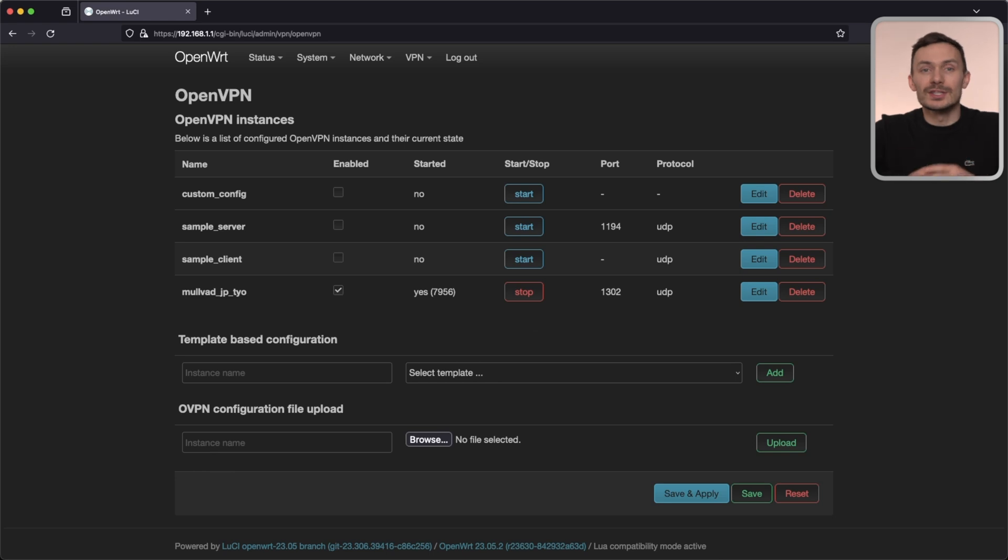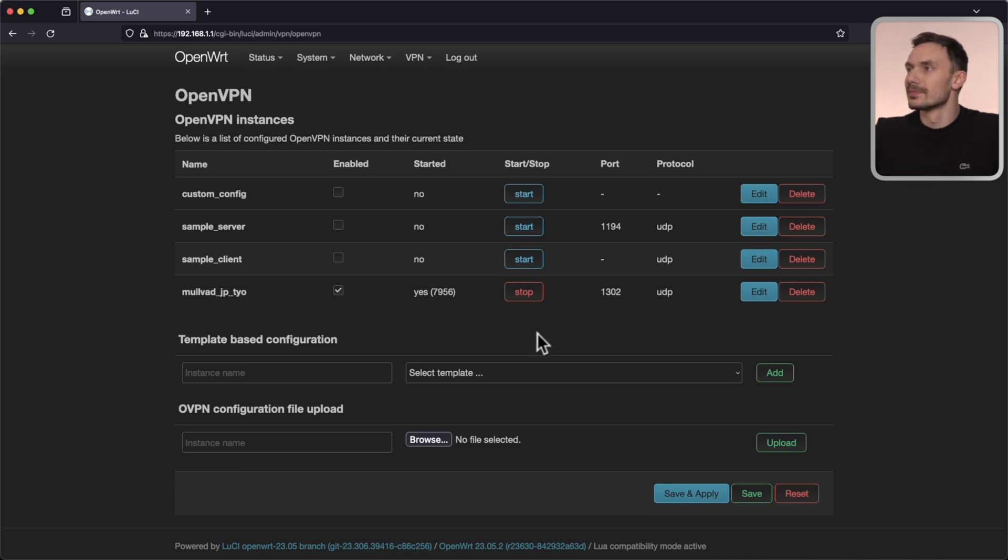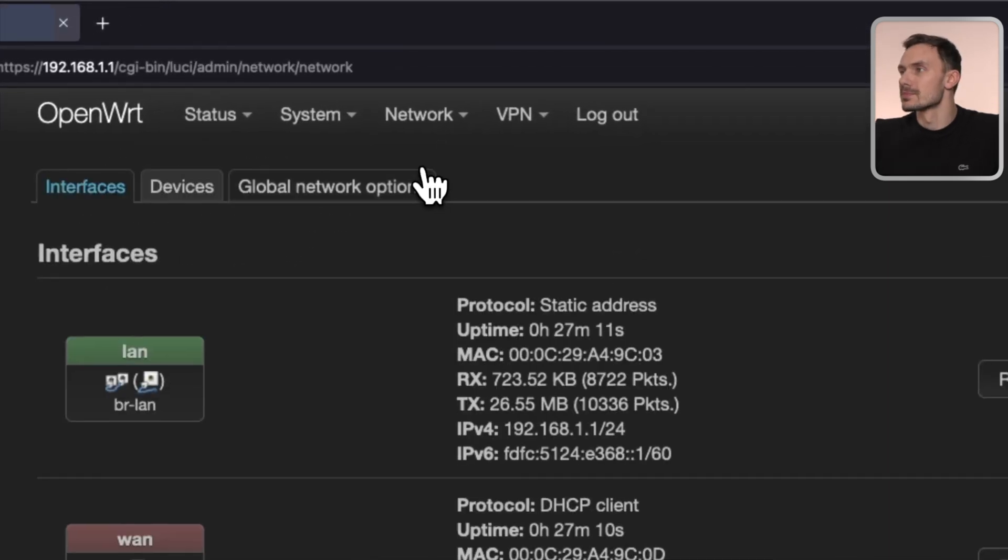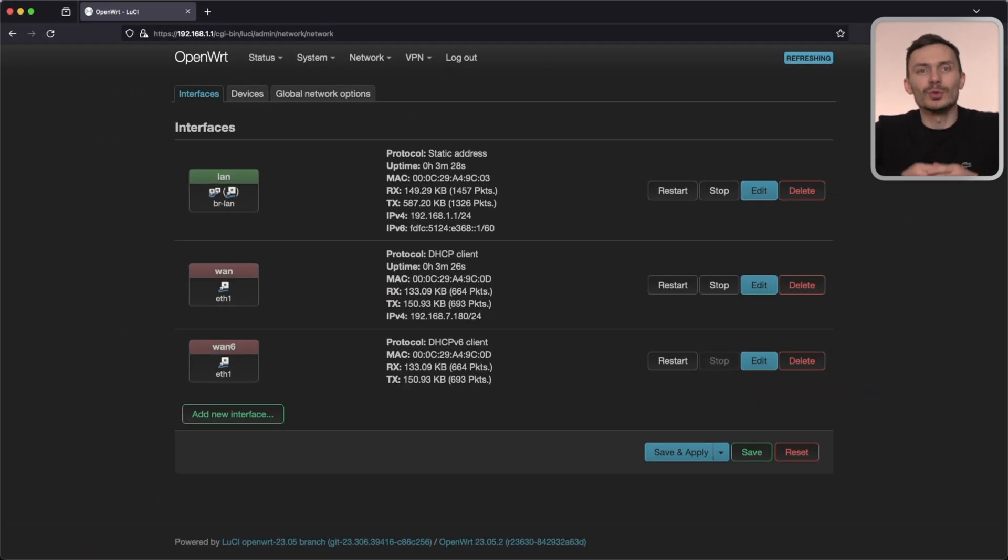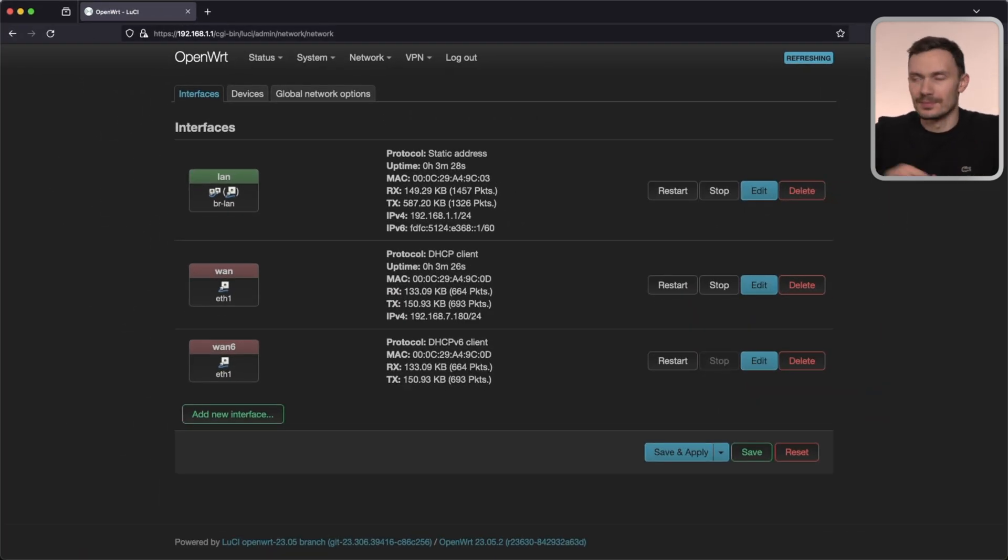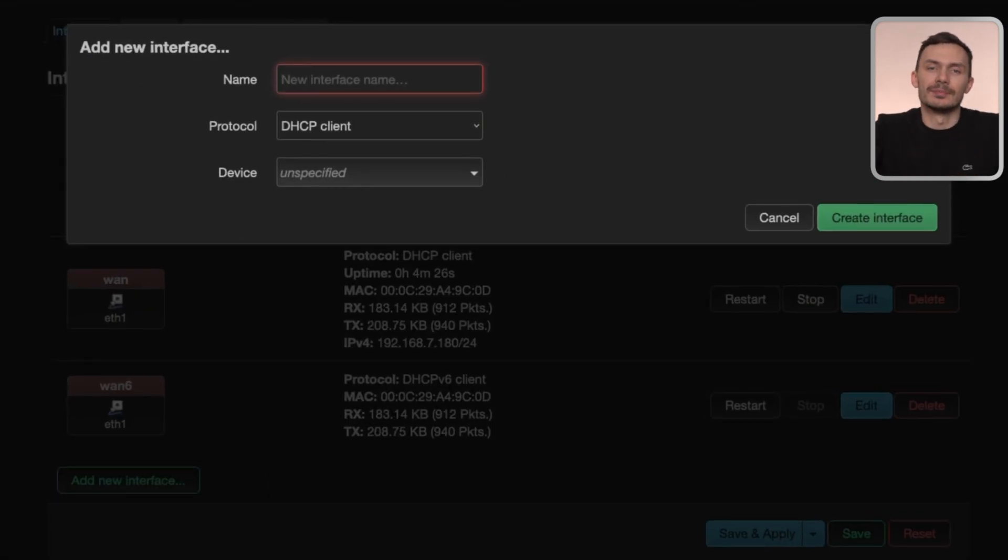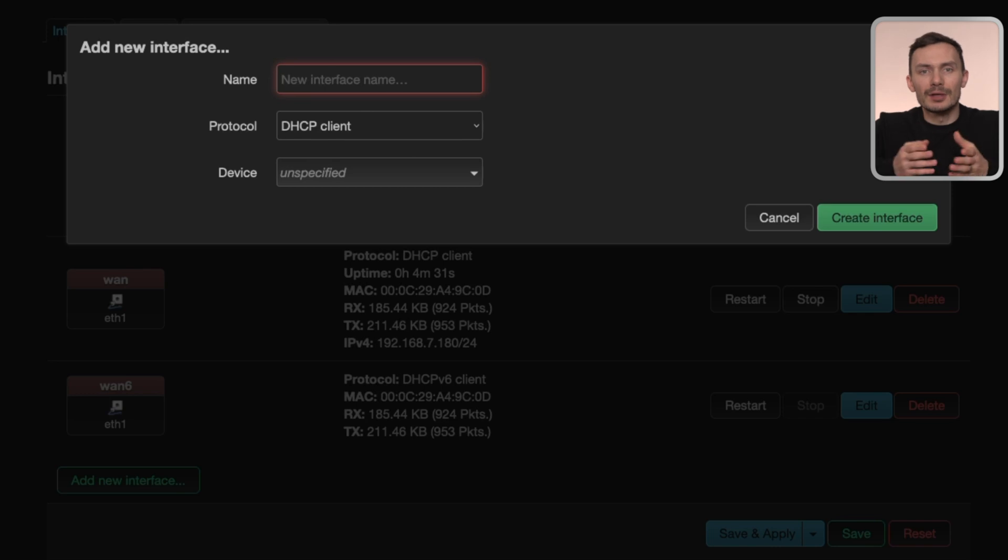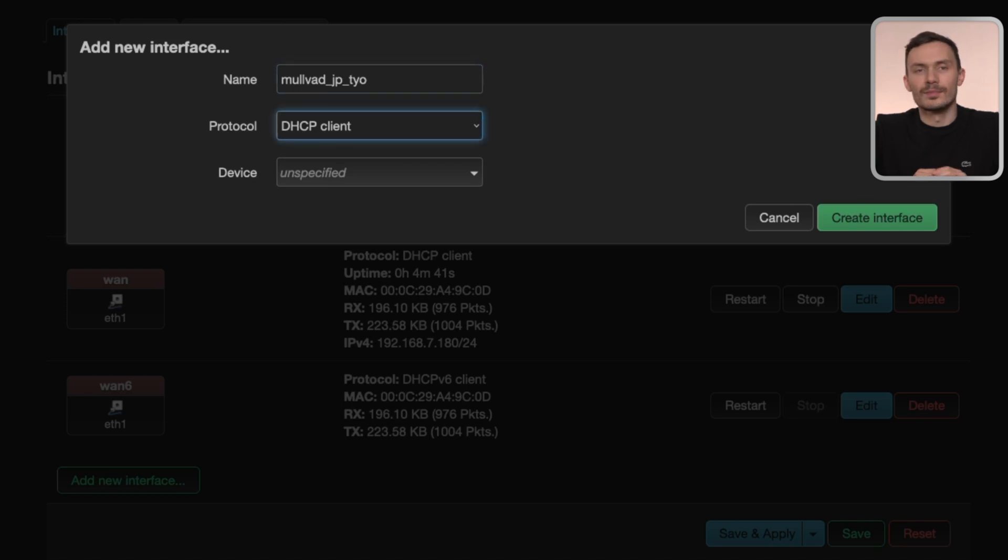Let's refresh to make sure it shows up. Now, let's create the tunnel interface in LuCI. From here, navigate to Network, then Interfaces. At the bottom, click Add New Interface. In the popup, give the interface a name. I'll name it the same as my instance, mullvad_jp_tyo.